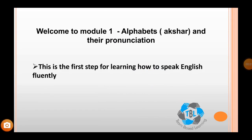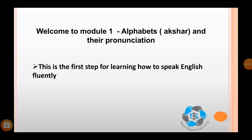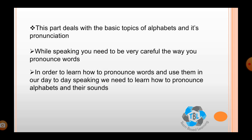Welcome to module 1: alphabets and the pronunciation. Alphabets are also called as akshar. This is the very first step for learning how to speak English fluently. This part deals with the basic topics of alphabets and its pronunciation.